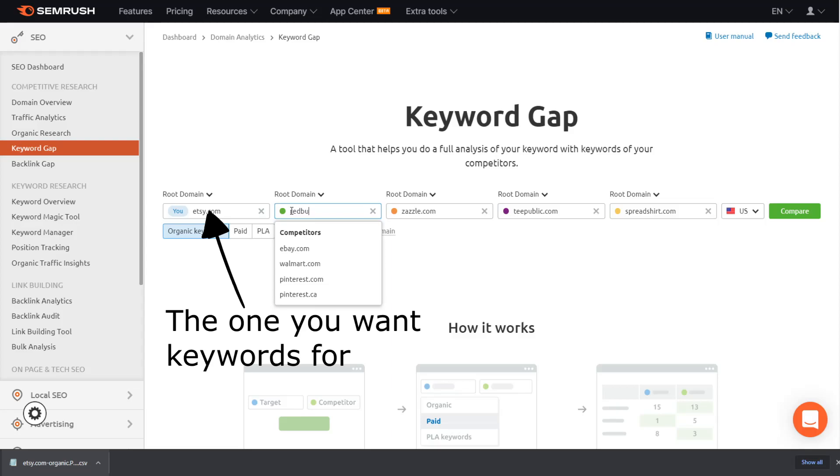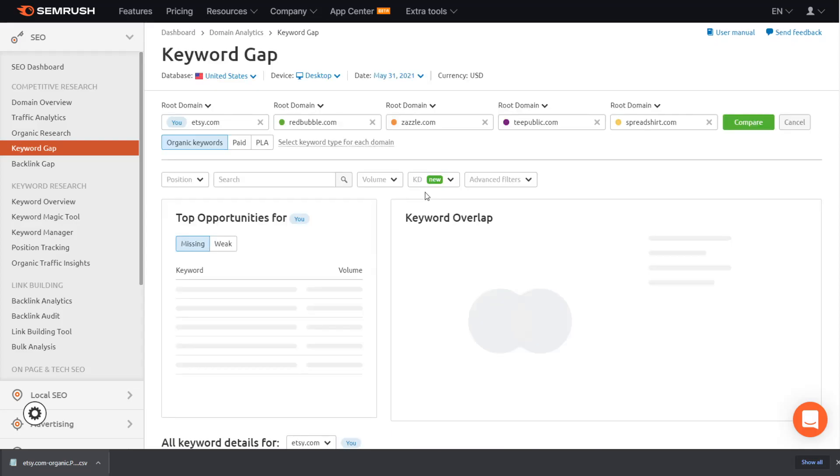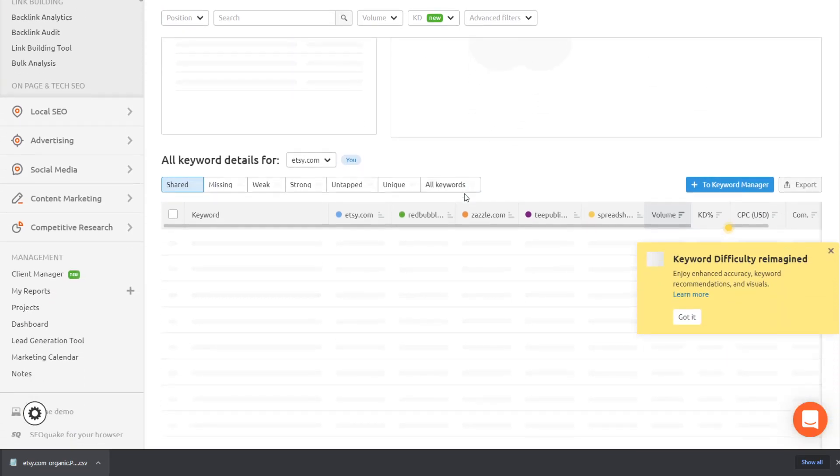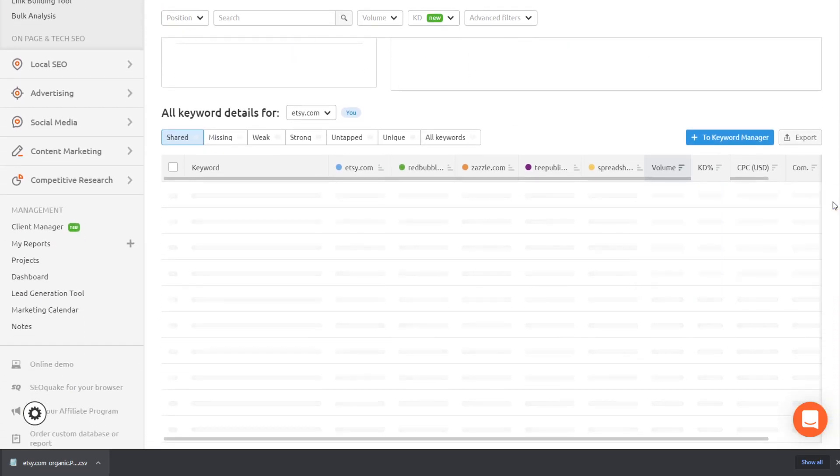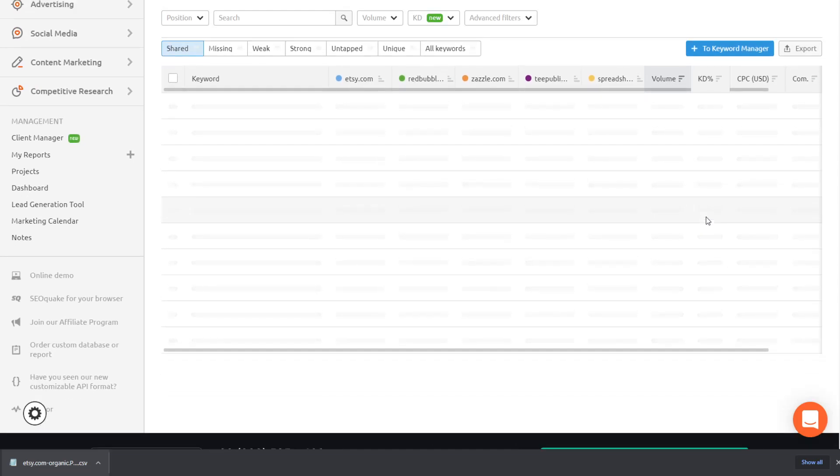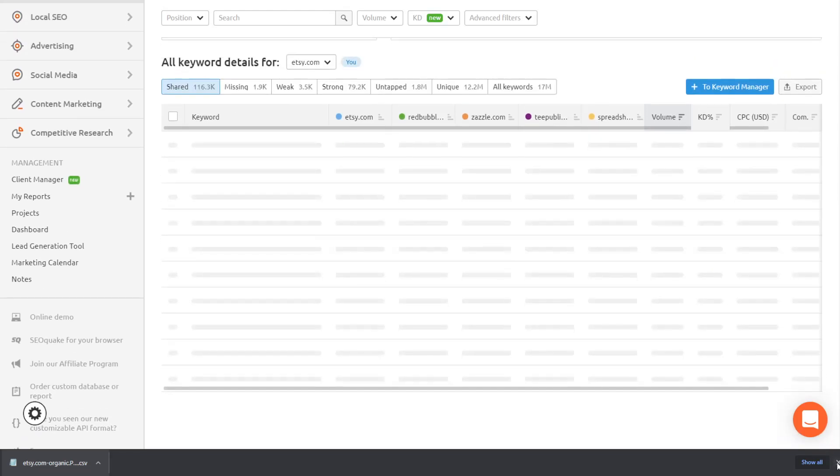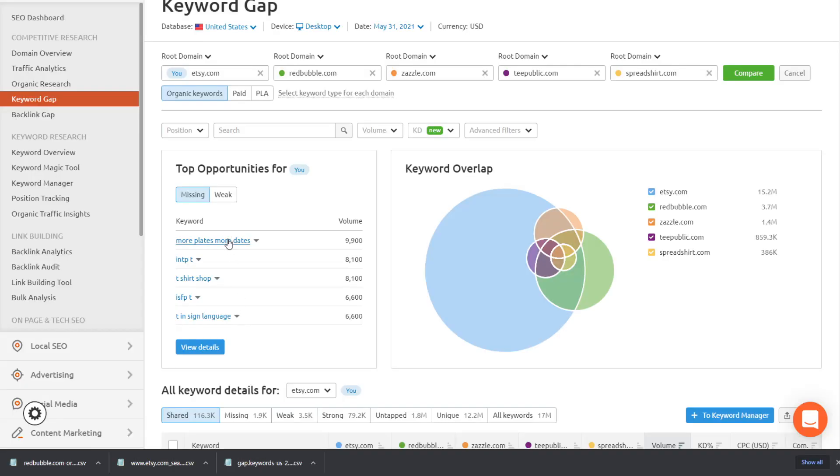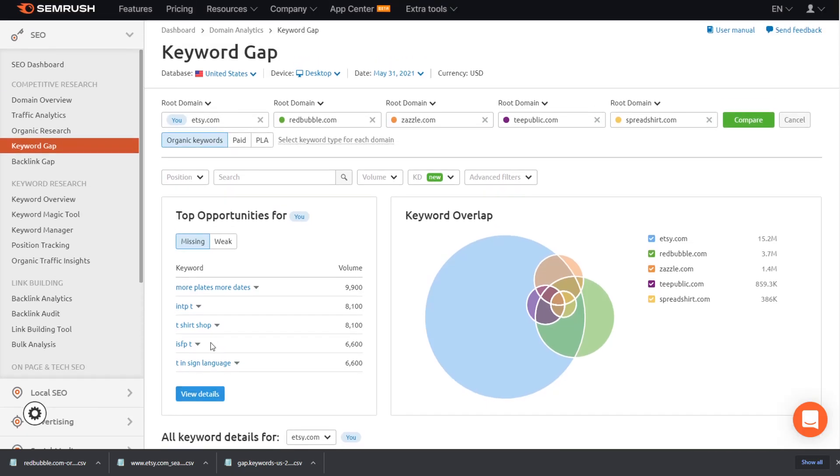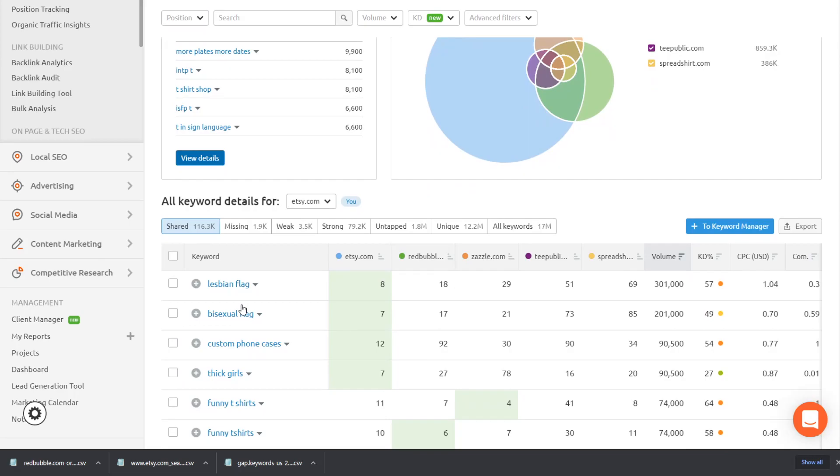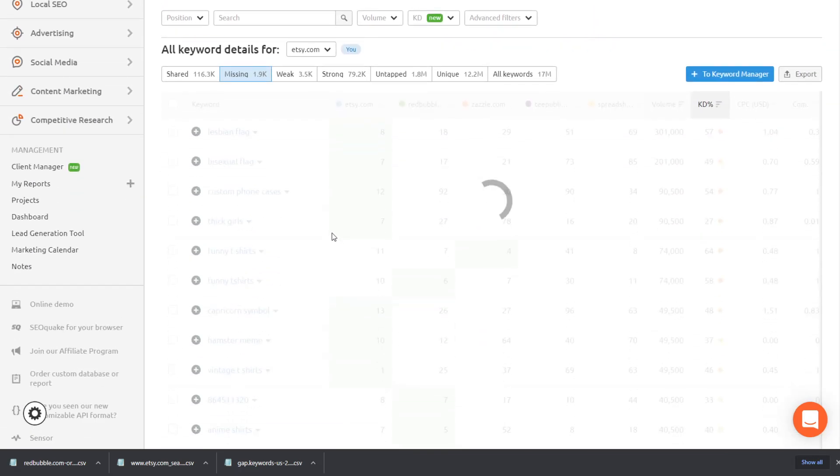The one that you put first is the one that you want keywords for and the other ones after that are the ones that you are comparing it to. And what are we going to use this for? We're going to use this to find gaps. So things that Redbubble is ranking for and things that Etsy isn't ranking for. So the same keywords. So just press on missing and then again, just export it. If you can see it just says missing there. It's only 1,300 keywords,